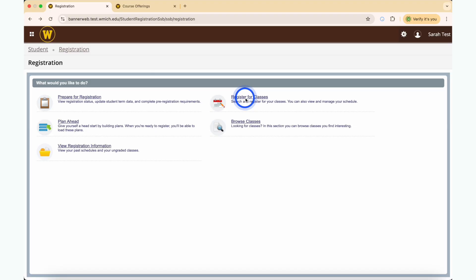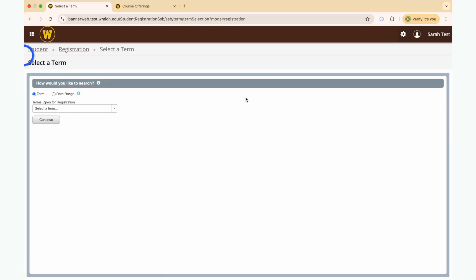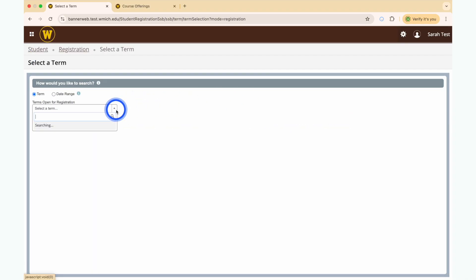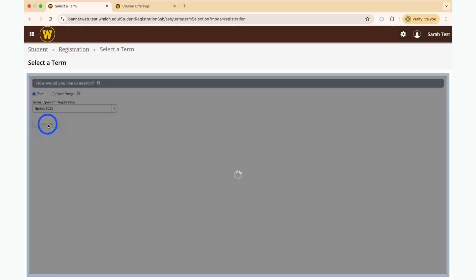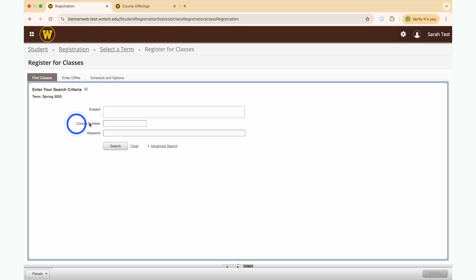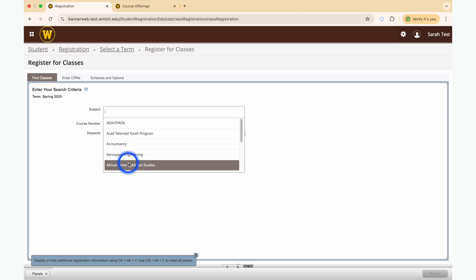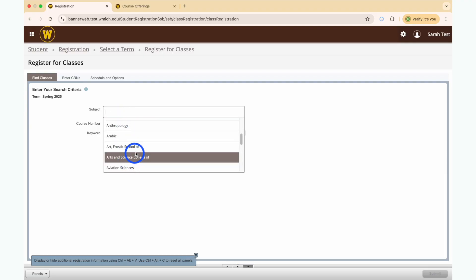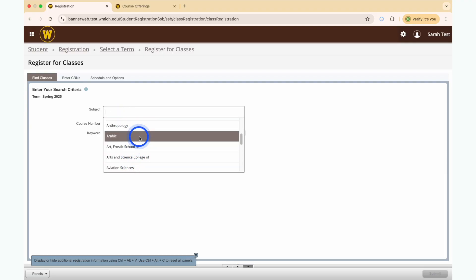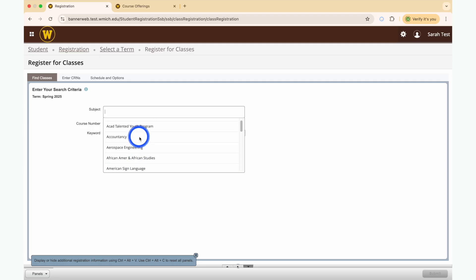Now that you are back on the registration page, click on Register for Classes and select the appropriate term.